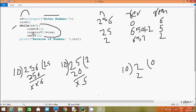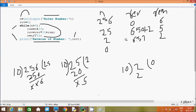Hereafter n equals n divided by 10: 2 divided by 10 gives 0, so n is now 0. The condition 0 greater than zero is not true, so control comes to the print function — whatever is in quotes displays into the output screen, and the value of rib is 652, which is the reverse of 256. Next time try entering any other number like 356 and do the same trial method to get the expected output. Thanks for watching, see you next week.